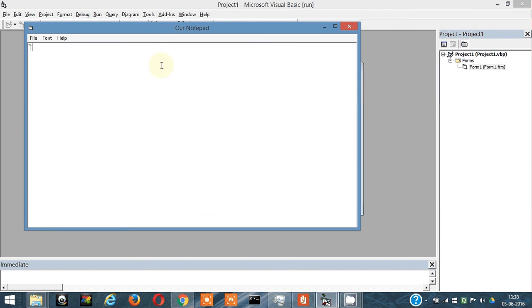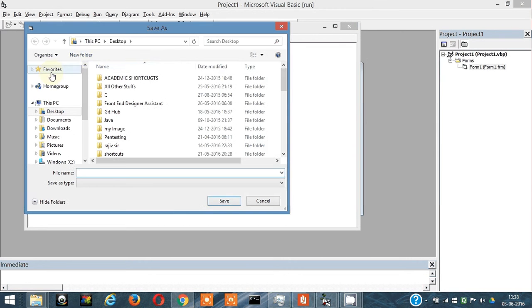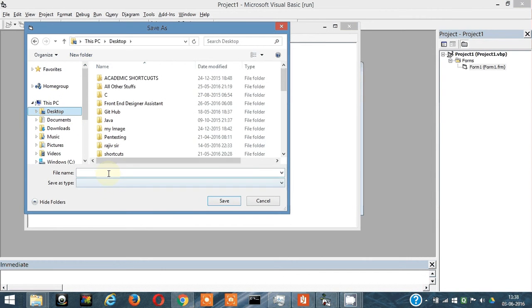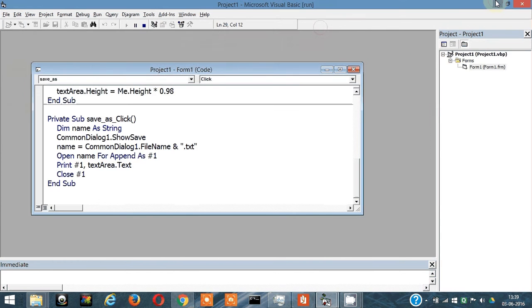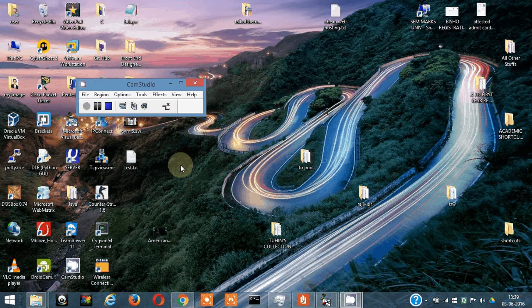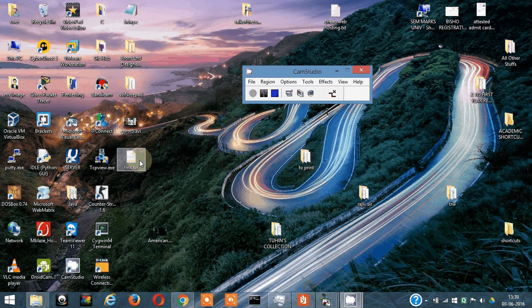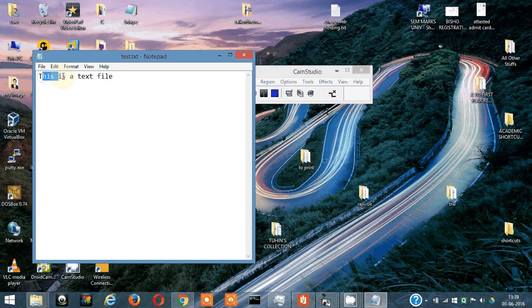Let's write something: This is a text file. Now let's save it to desktop, that's easy. Test here, and click on save. The file got saved. Let's view it now. This is our file here, test.txt. Let's open it and see - it says This is a text file.